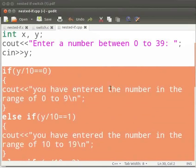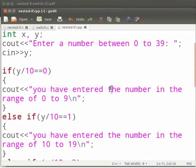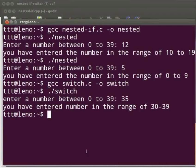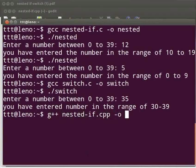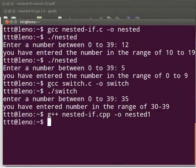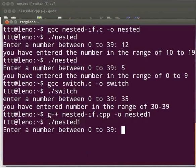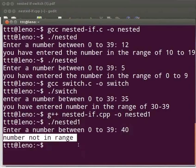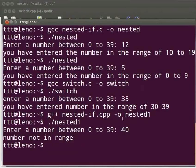Let us execute the code. Come back to our terminal. Type: g++ space nested-if.cpp space -o space nested1. Press enter. Type ./nested1. Press enter. Enter a number between 0 to 39. I will enter 40. The output is displayed as 'number not in range.' Now let's see the switch program in C++.